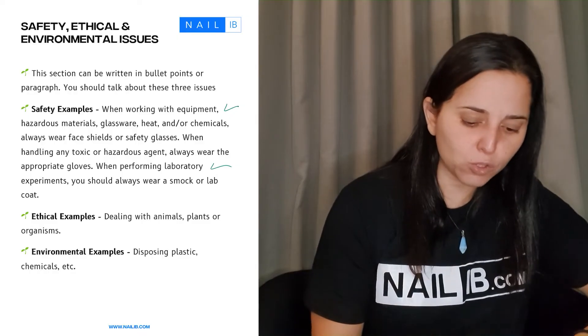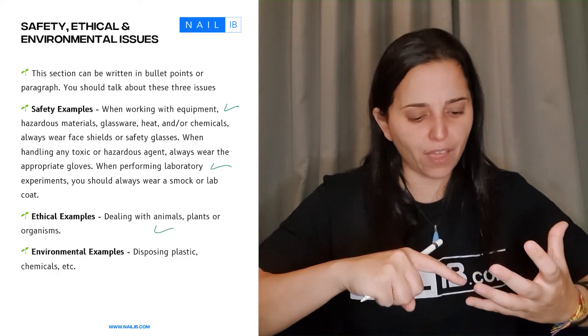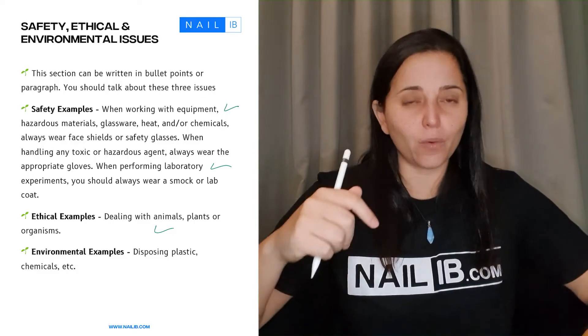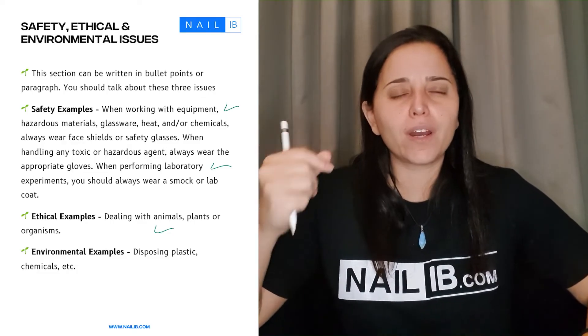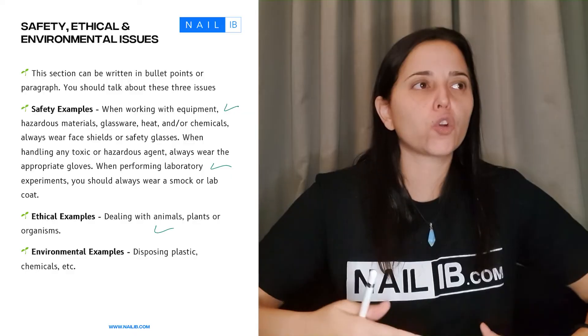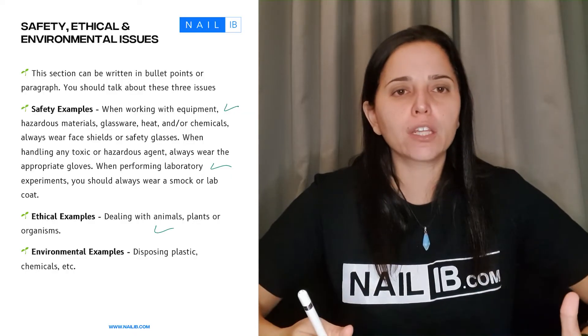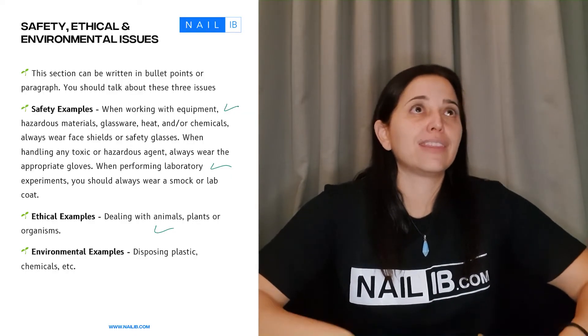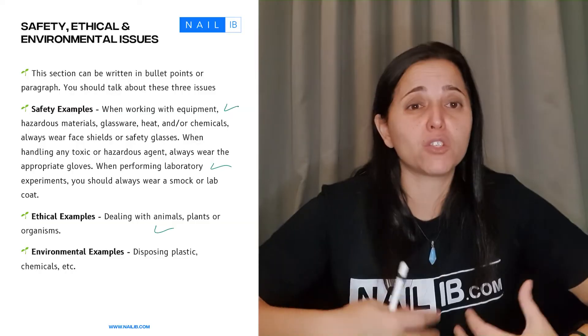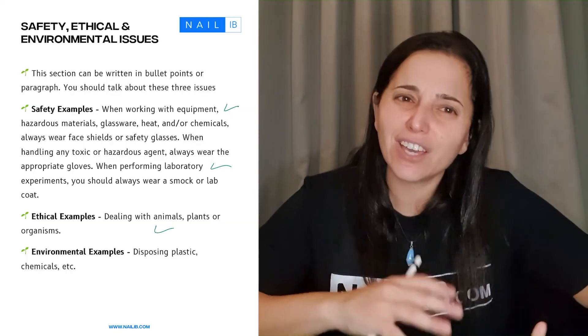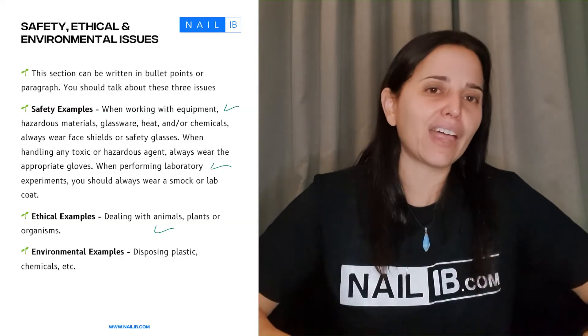When it comes to ethical, this has to do more with if we're playing with animals, plants, you know, any other organisms. Like what is the ethical about it? Making sure that you're not hurting them, making sure that you're not using too many plants, which that means you're hurting so many plants. Don't do that. Okay. You got to be very careful with that. So that's the ethical.